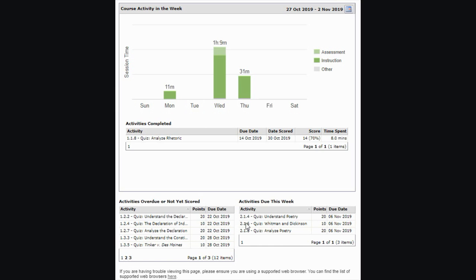The list on the right shows any activities that are due in the current week. Again, it shows the activity name, the point value, and the due date that is upcoming for this activity.